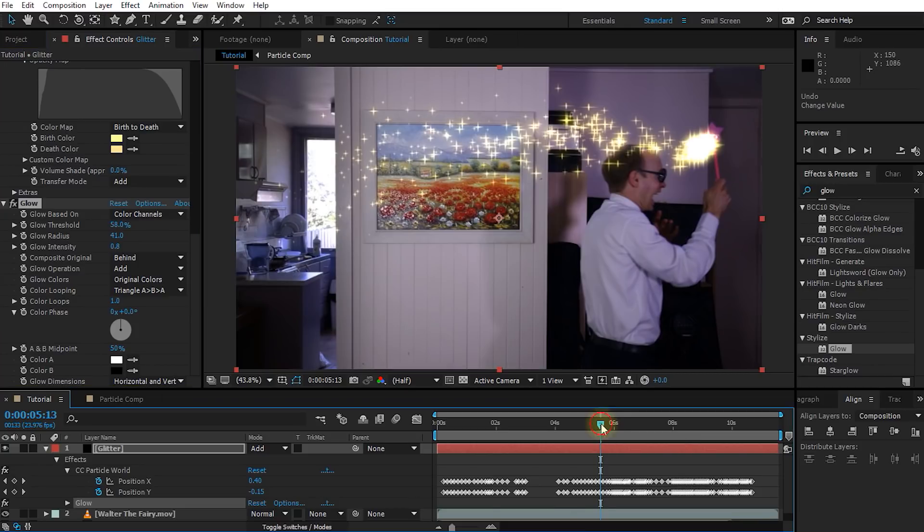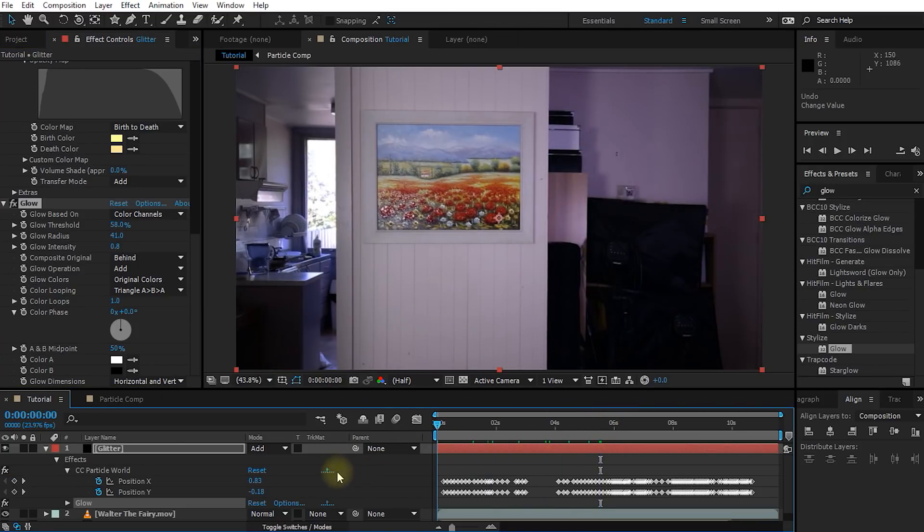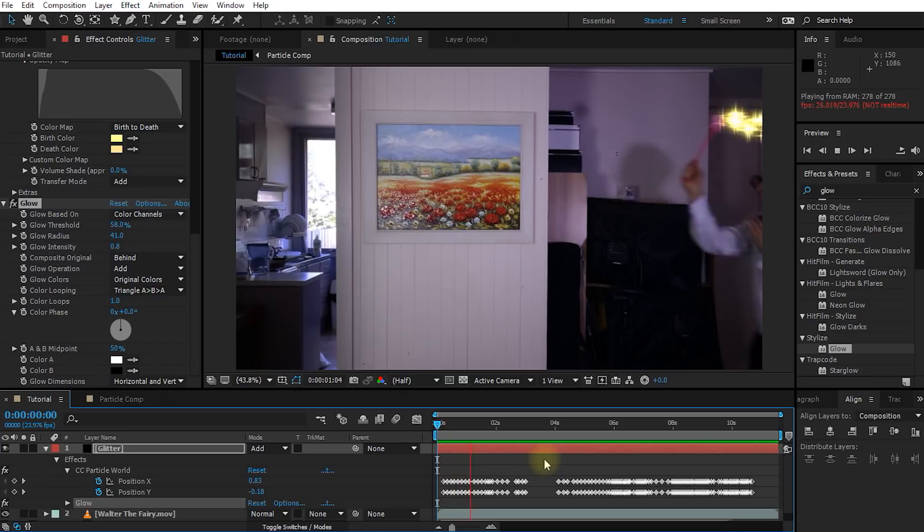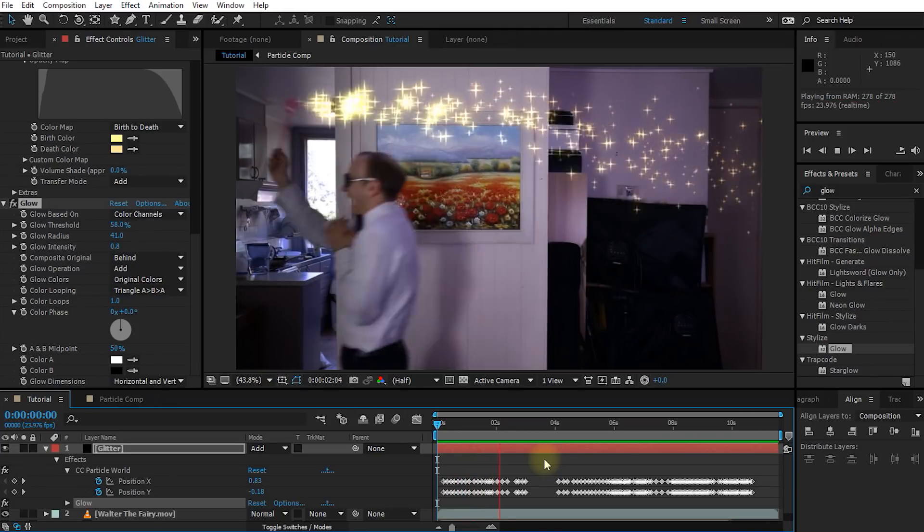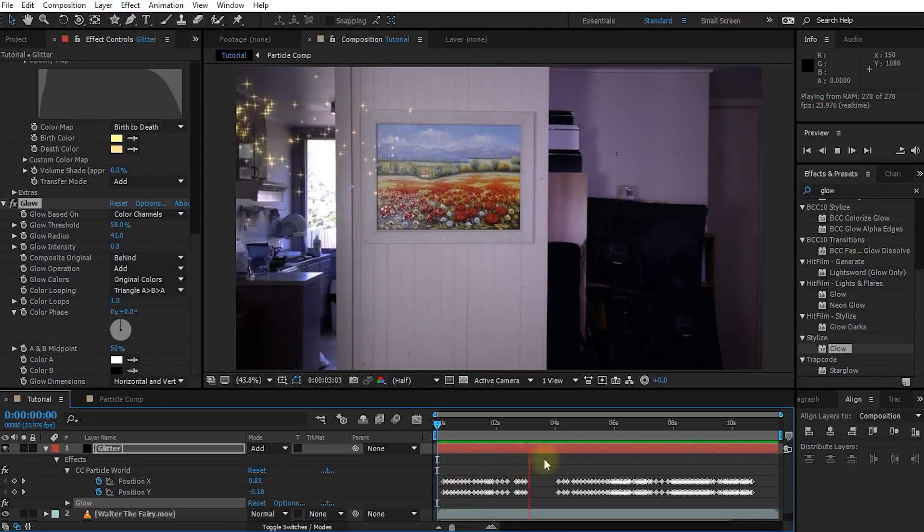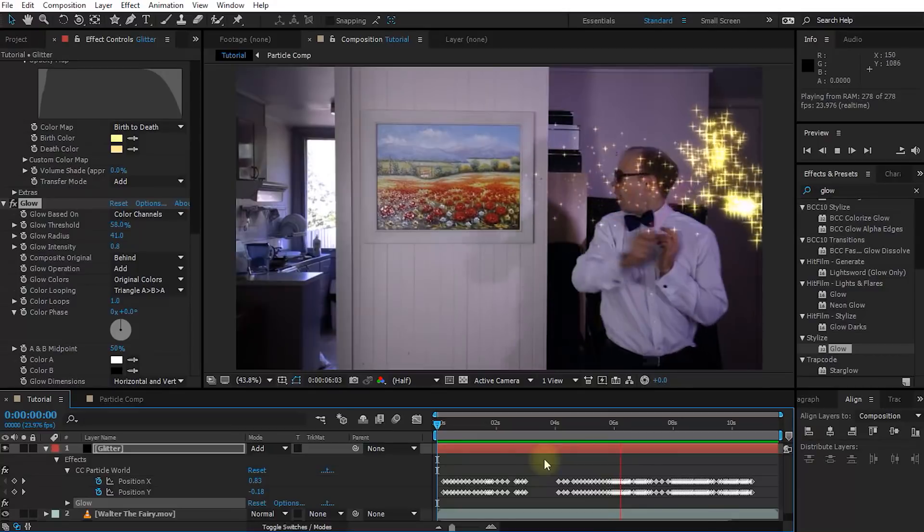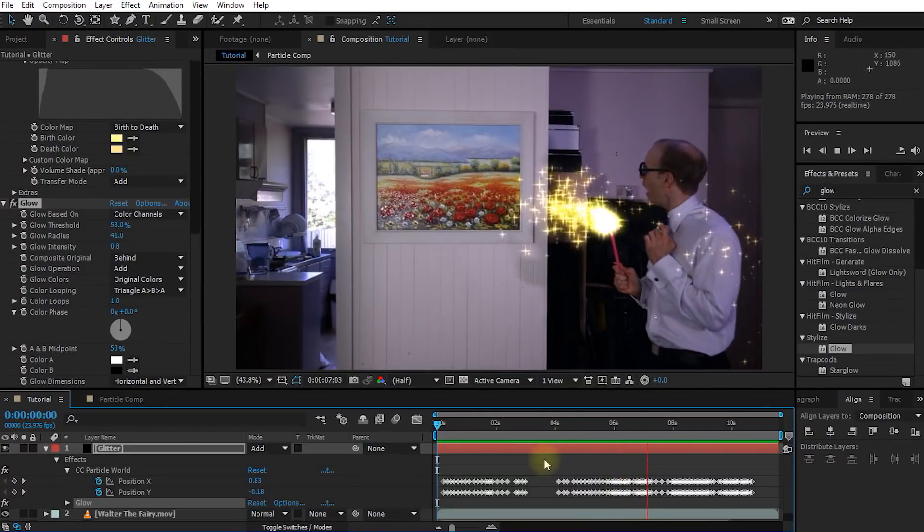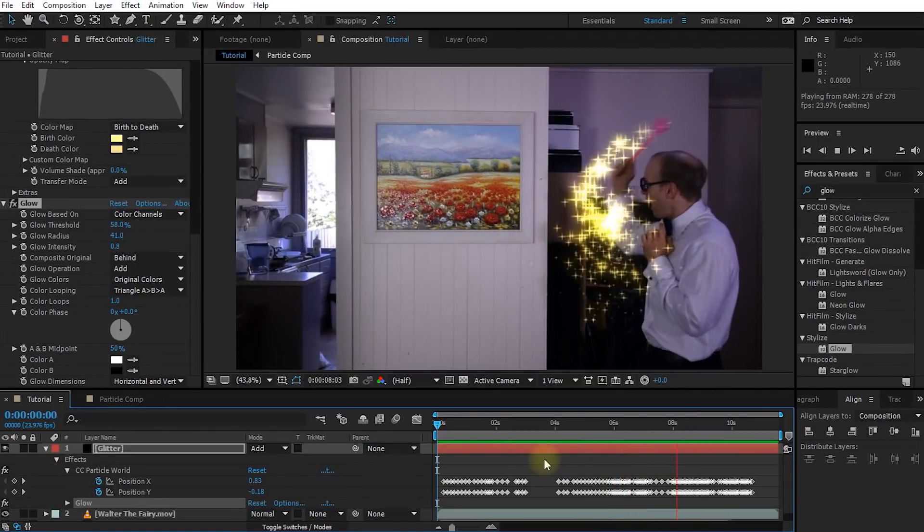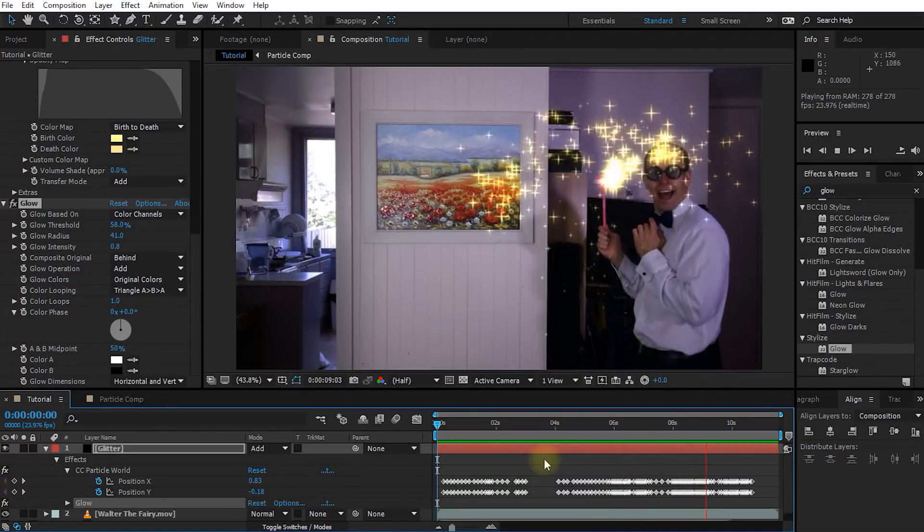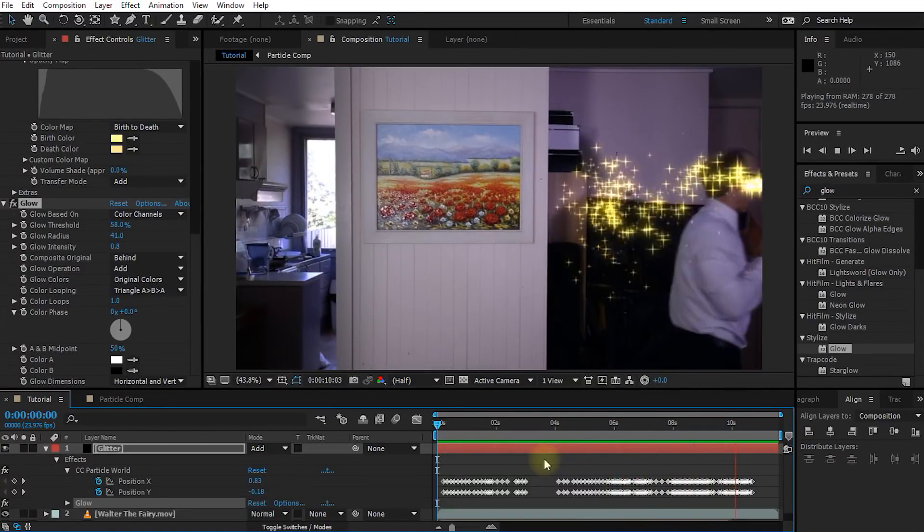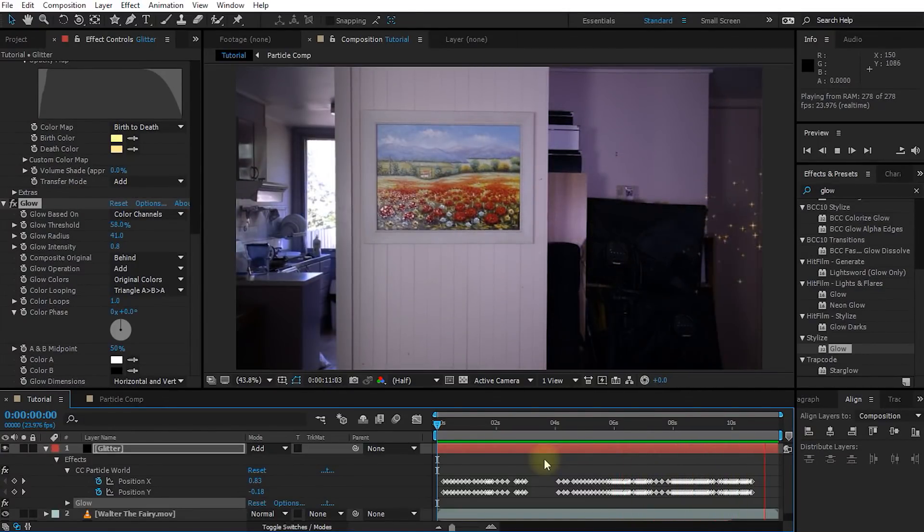Now all that is left to do is rewind your composition and play back your final fairy glitter effect. And that's all there is to it. I really hope you enjoyed this tutorial, especially since this one was a little bit different to my usual content.